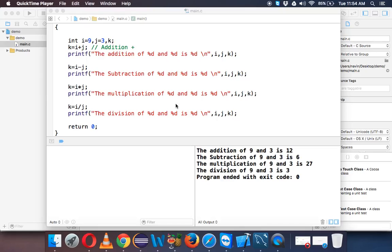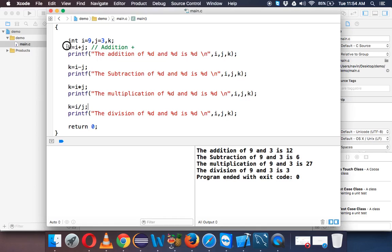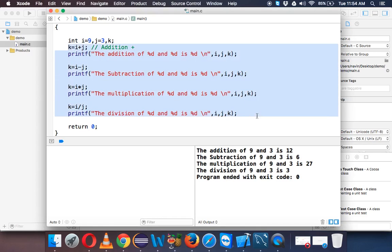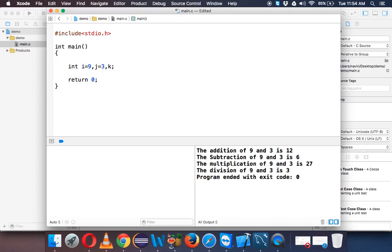Now let's talk about shorthand operators. Once we know we have arithmetic operators which is plus, minus, then we have multiplication and division, let's try to use shorthand operators. Now what is shorthand operators?